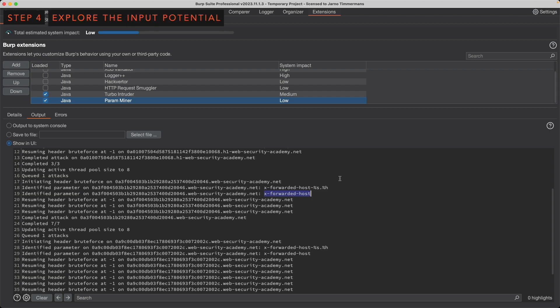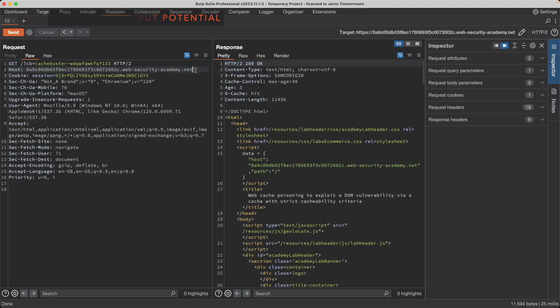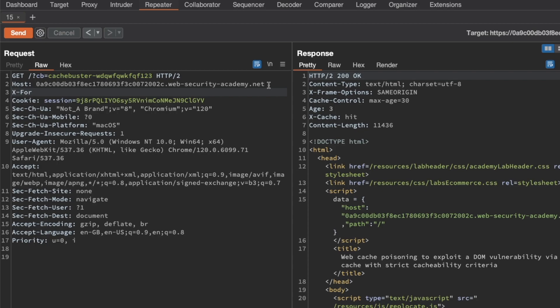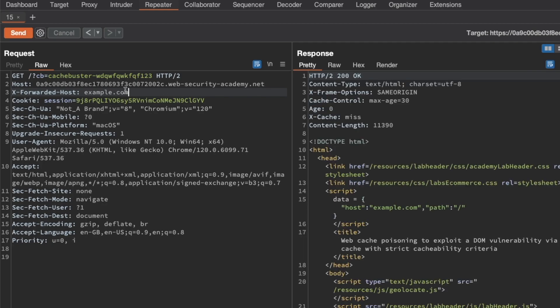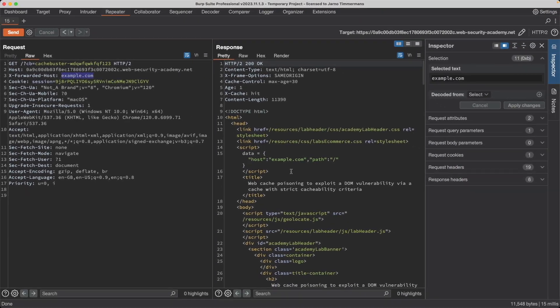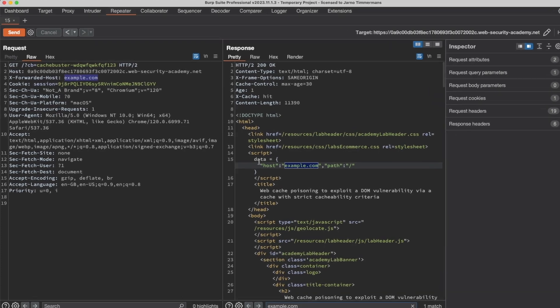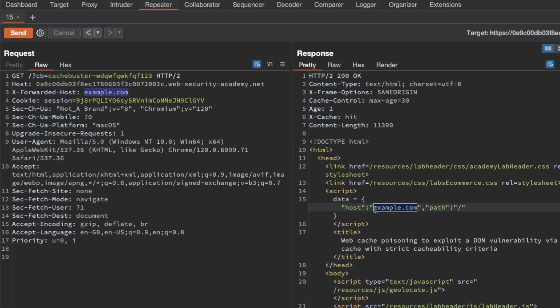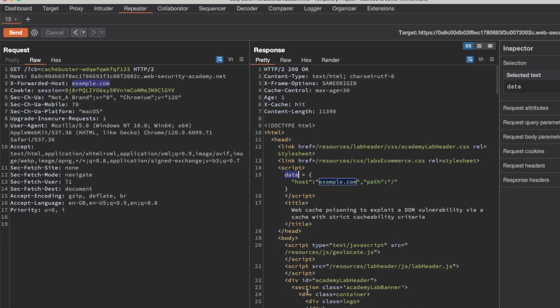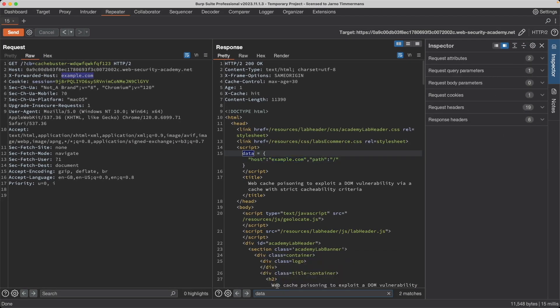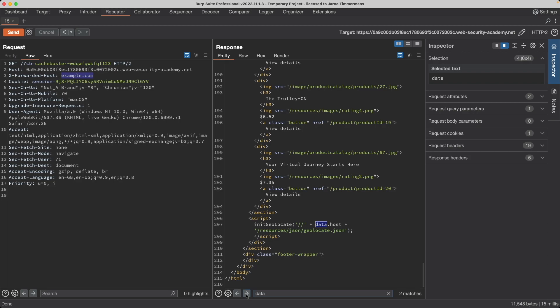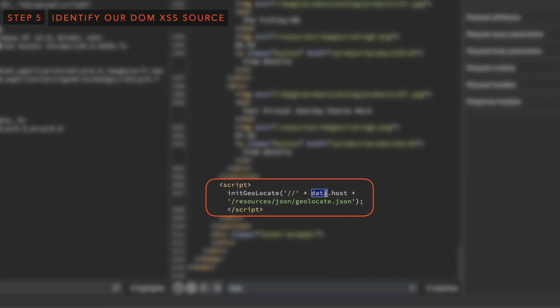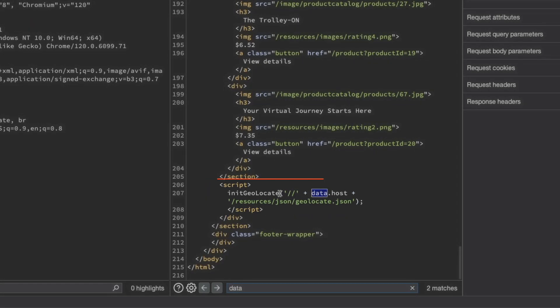But let's see what we can do with that X-Forwarded-Host header. So I'm going to go back to Repeater and then in this request here, I'm going to add below the host header X-Forwarded-Host header for a value of example.com and then just going to send this request. We get a cache hit after a second request. So let's search for example.com here in the response. Yep, we can find a data dictionary with a host key where our input there from the X-Forwarded-Host header is reflected into. But by itself, that doesn't mean it's dangerous. Let's see where else data is used. So I'm going to search for that data dictionary and it's actually used at the bottom where it is taking data.host. So our value for that was example.com and it's passing it into the initGeolocate function.